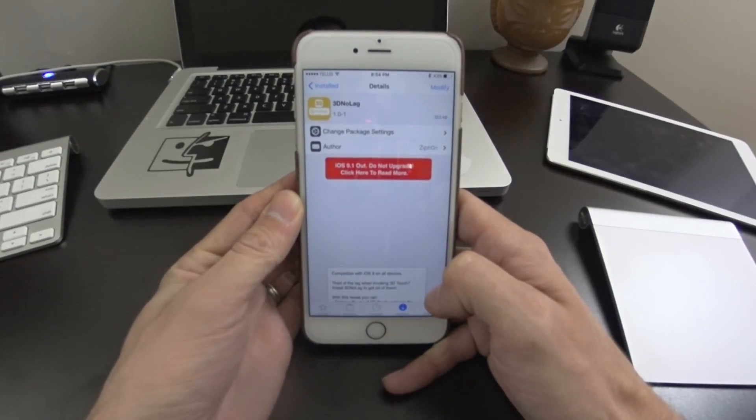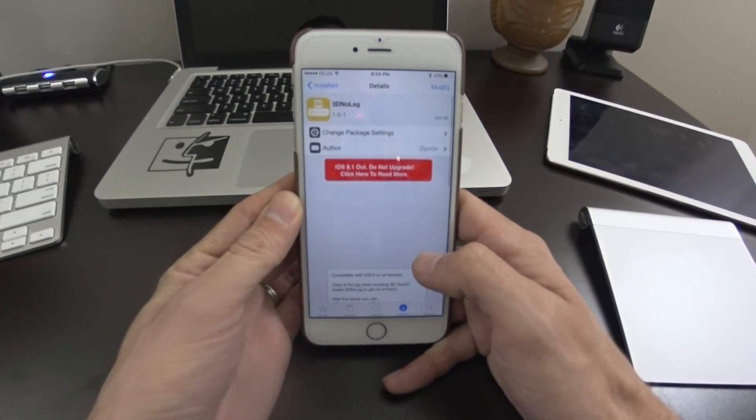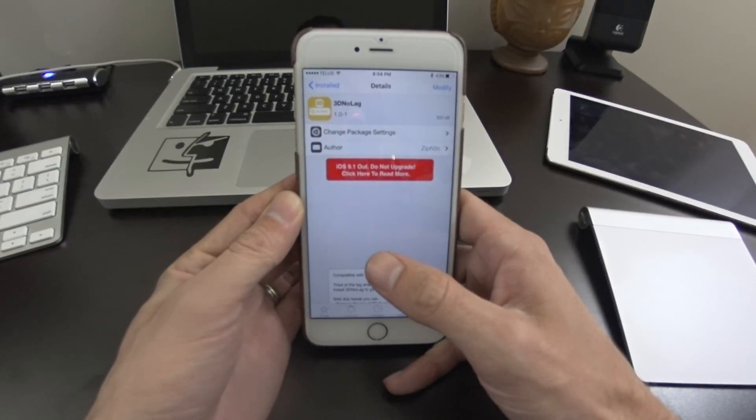Hey, what's up jailbreakers? So today I want to talk to you guys about the 3D touch and the lag that's kind of come with it.